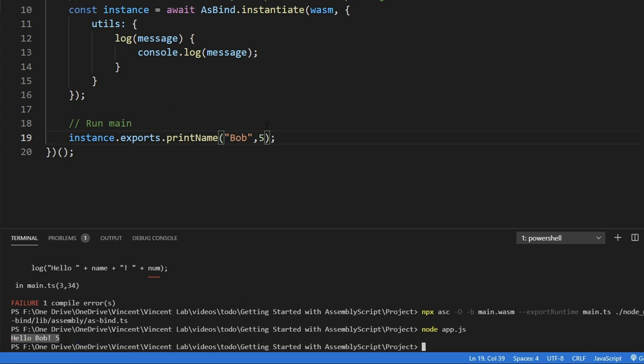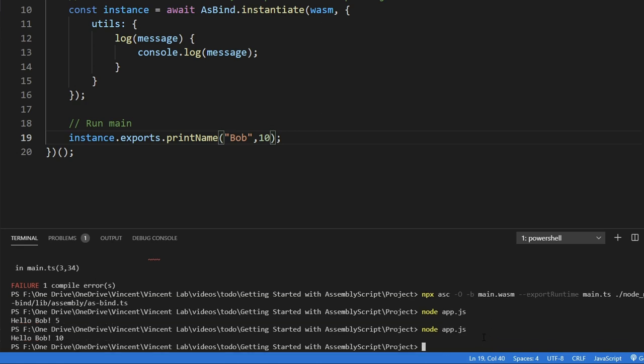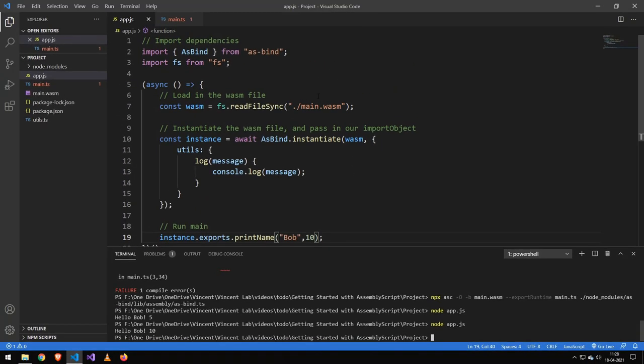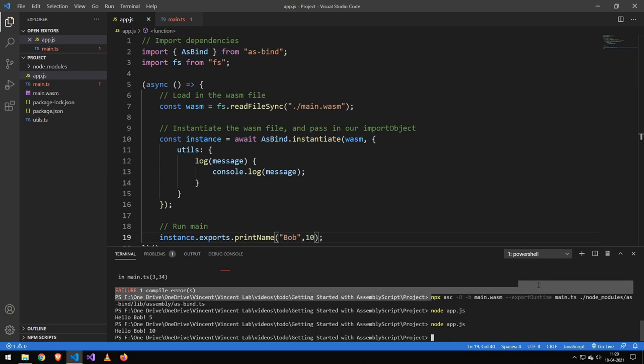And there you go, now we're passing in the number five and we can of course change this number. Now guys, that was pretty much it for today. I will leave all of the links in the description as well as this run command here so you can compile it.